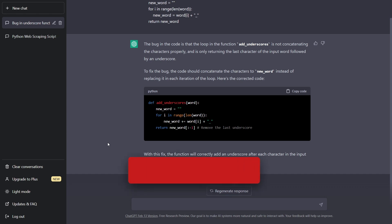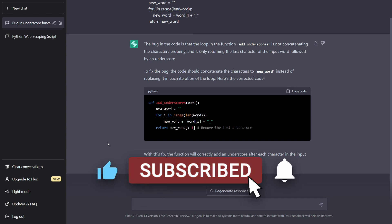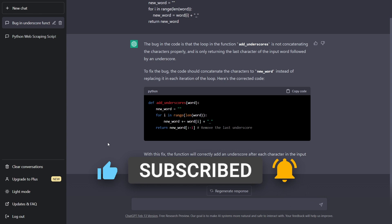And before moving on, if you enjoyed the video so far, and you found it helpful, please give a like and a subscribe, because it really helps the YouTube algorithm.